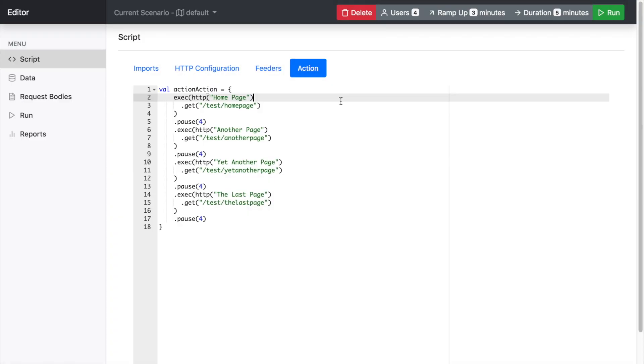Hi, in today's video I'll be going through an editor for Gatling Scripts that I've been working on.